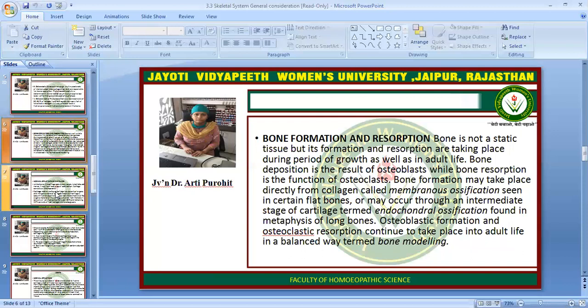Bone formation and resorption: The bone is not a static tissue; its formation and resorption are taking place during the period of growth as well as in adult life. The bone deposition is the result of osteoblast while bone resorption is a function of osteoclast. Bone formation may take place directly from collagen, called membranous ossification, seen in certain flat bones, or may occur through an intermediate stage of cartilage termed endochondral ossification, found in the metaphysis of long bone. Osteoblastic formation and osteoclastic resorption continue to take place into adult life in a balanced way, termed bone modeling.